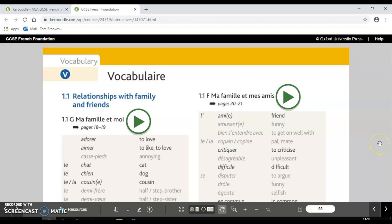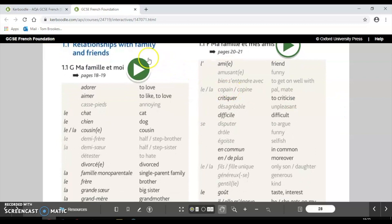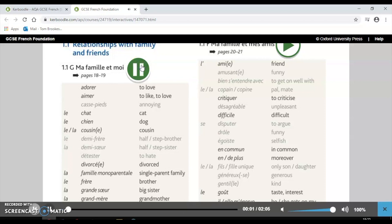A nice easy way of doing these is to play the list — you'll hear the pronunciation of each word. Then as you get more familiar with it, you can turn away from the screen and try to beat the speaker to translating each one. For example: 'Adorer' — to love; 'Aimer' — to like/to love; 'Casse-pied' — annoying. The idea is to listen to it first, then keep it playing, turn away, and beat the translation as a way of revising vocabulary.